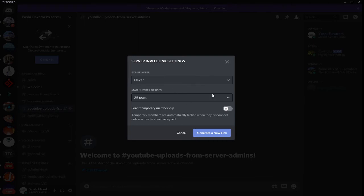And then after you, that's just my recommendation. If you grant a temporary membership, they are automatically kicked when they disconnect or unless a role gets assigned to them.